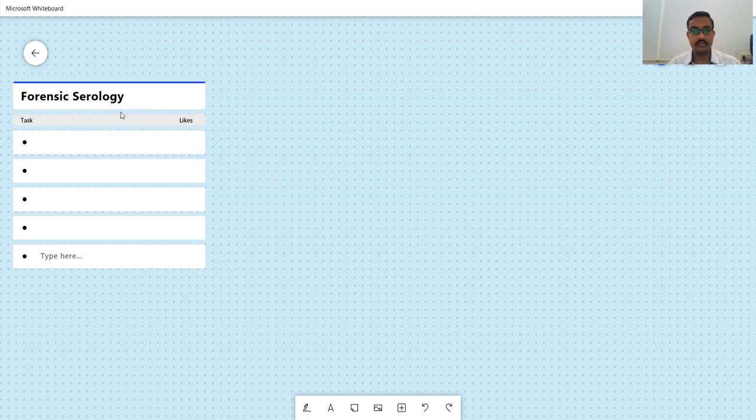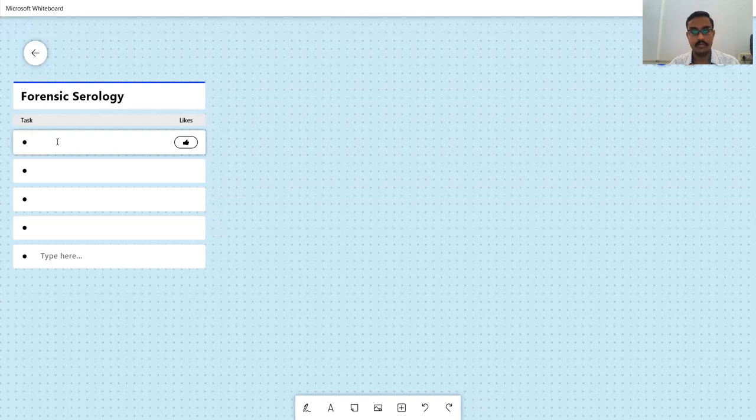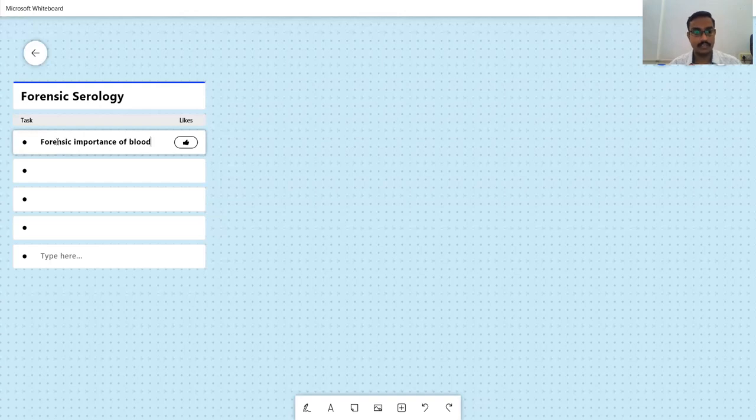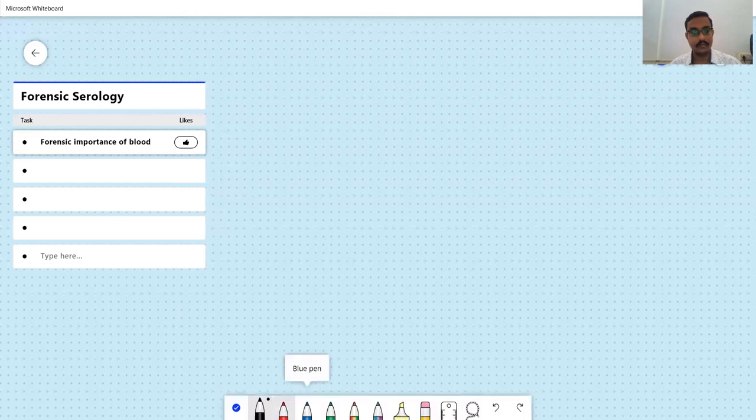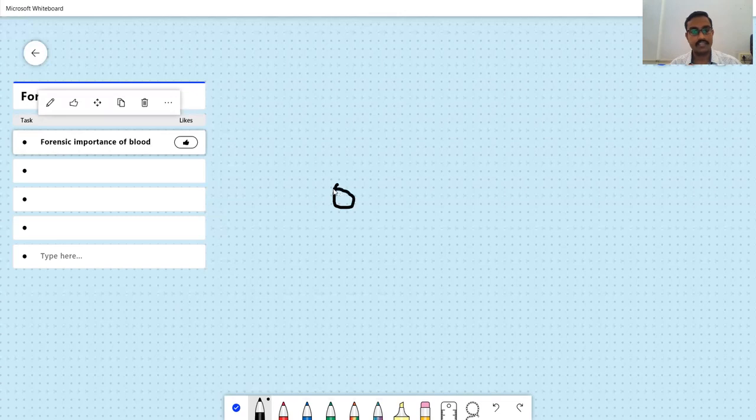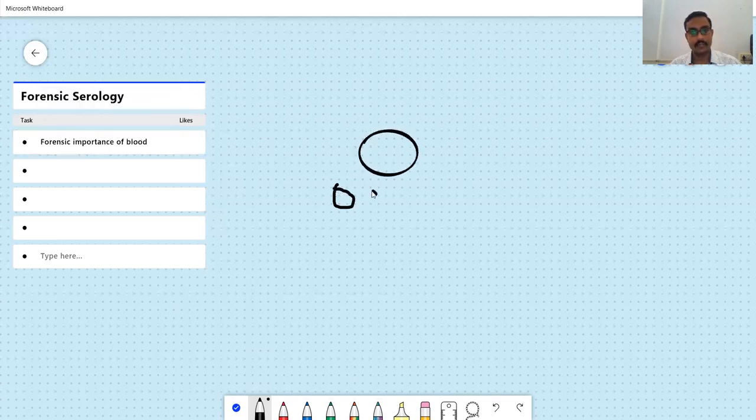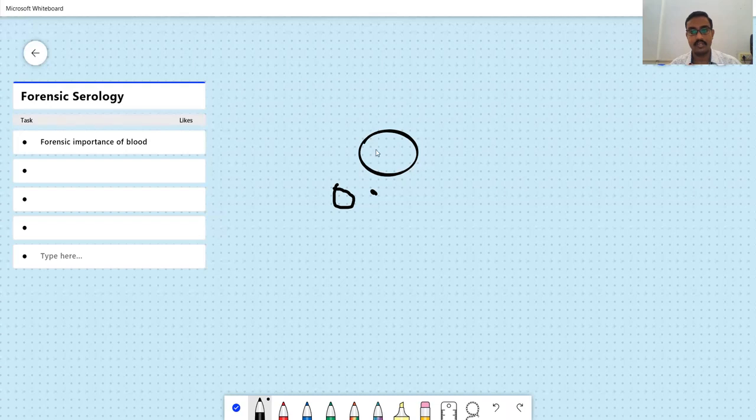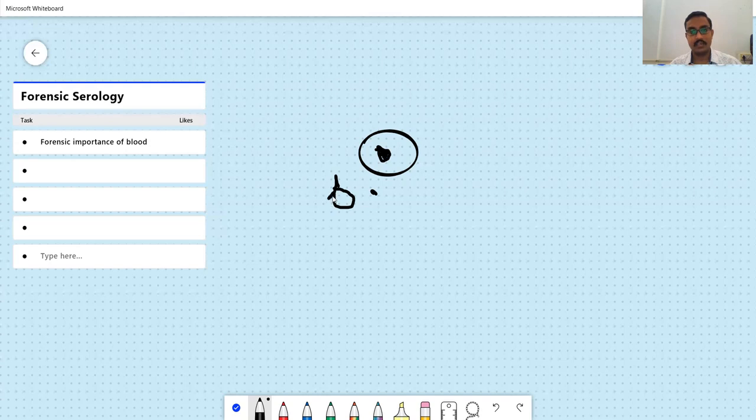We start off with understanding what we've already learned. If you remember, we started off with blood in our Forensic Biology paper also. Here again, we will have the first unit as Forensic Importance of Blood. Blood is a very common biological evidence that we encounter in Forensic Science. It has multiple different specialties with it. Blood, as you know, has red blood cells, white blood cells, and plasma. Red blood cells don't have a nucleus, white blood cells have a nucleus. But what we're more interested in are the antigen structures over our red blood cells.